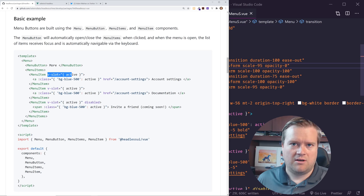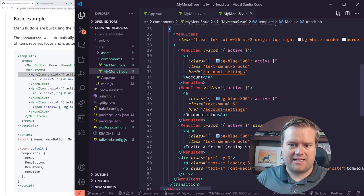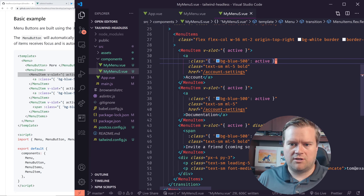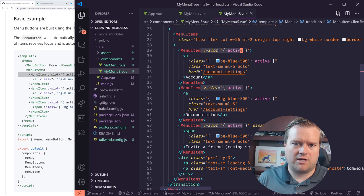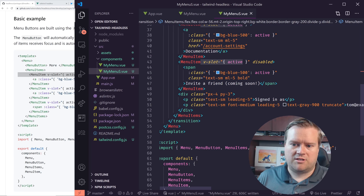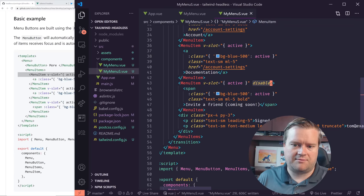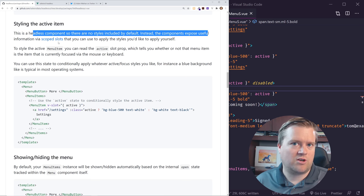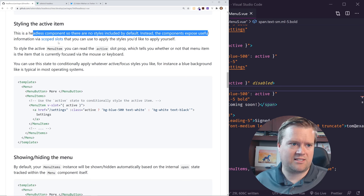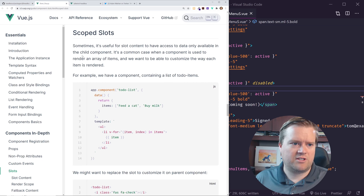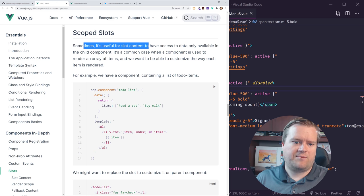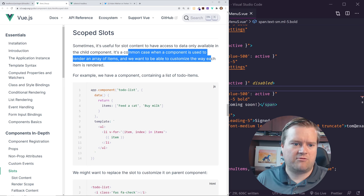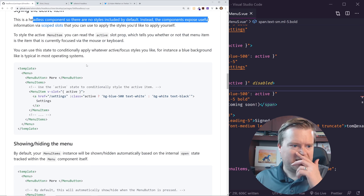So you have this active here. So like in my examples here, I have this active blue. So when you're mousing over it, it turns blue. So you can have this active class that I'm pulling out of this menu item. You can also do disabled like I did down here. You can disable items so they can't be clicked on. You can see here, this is a headless component. So there are no styles, clone or default. Instead, the components expose useful information via scope slot. So if you are brand new to view and you don't know what scope slots are, they're just a way to like access data from the child component. You can kind of pull it up to a parent component. It's common case when a component is used in rendered array of items or something like that.